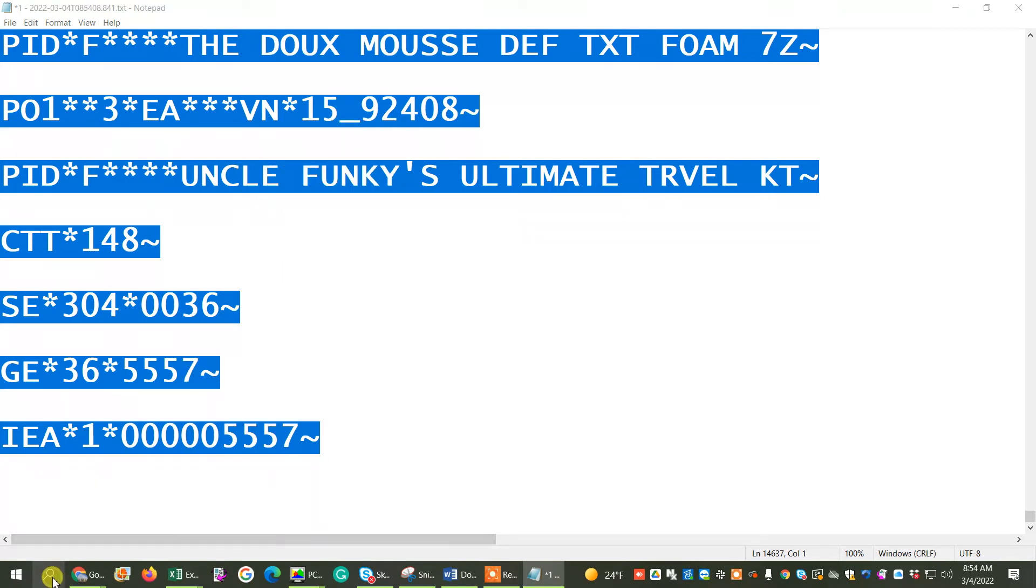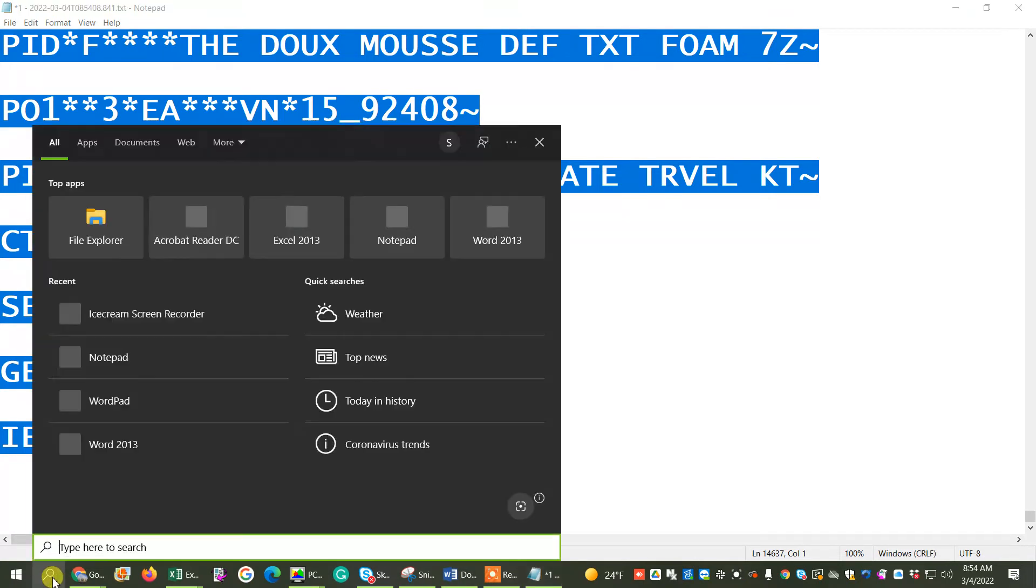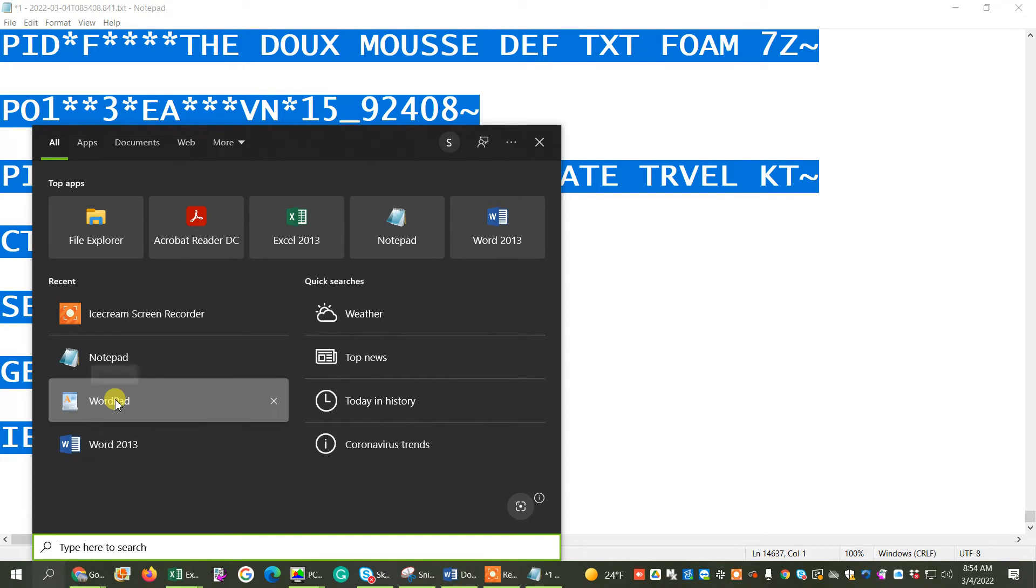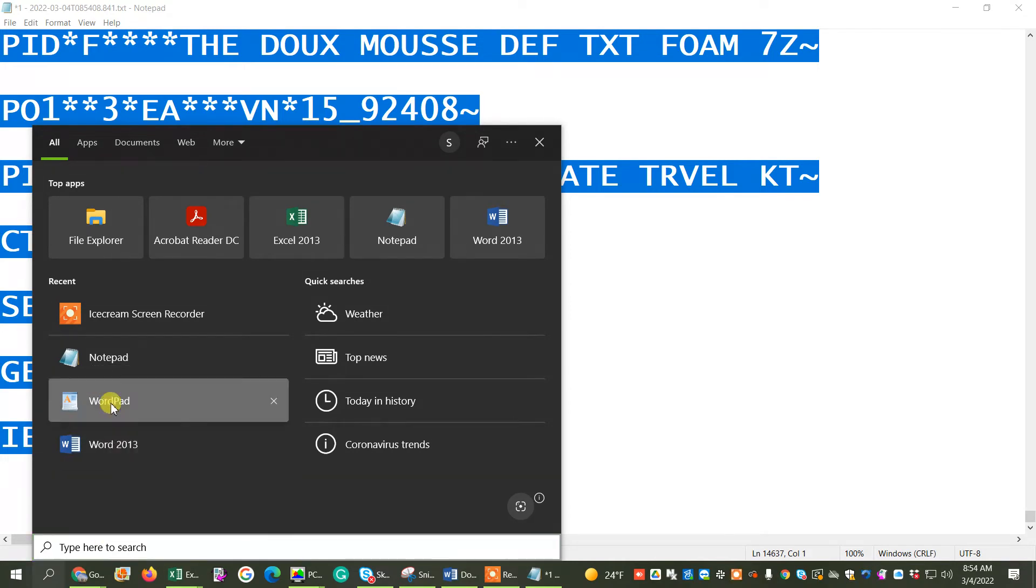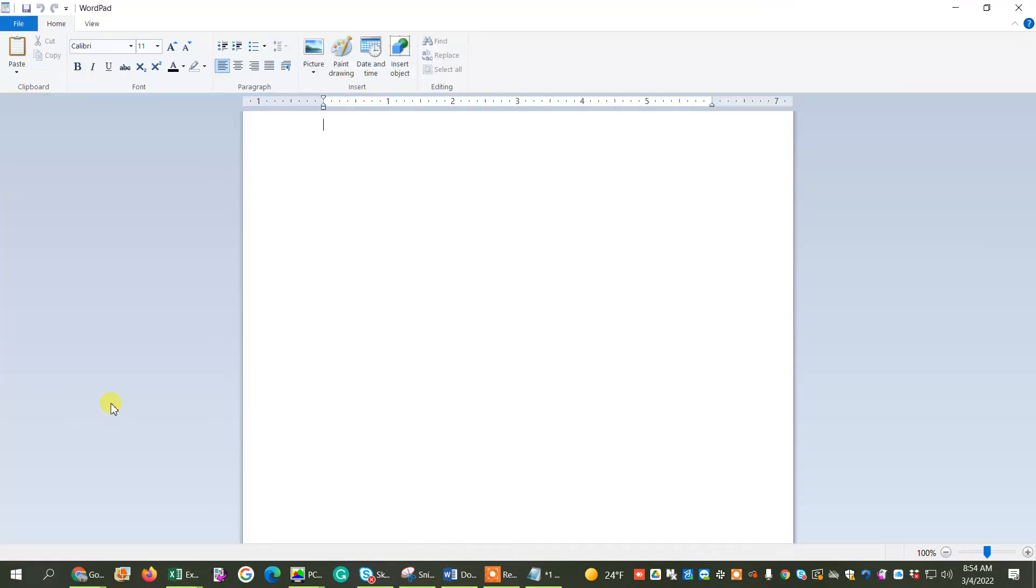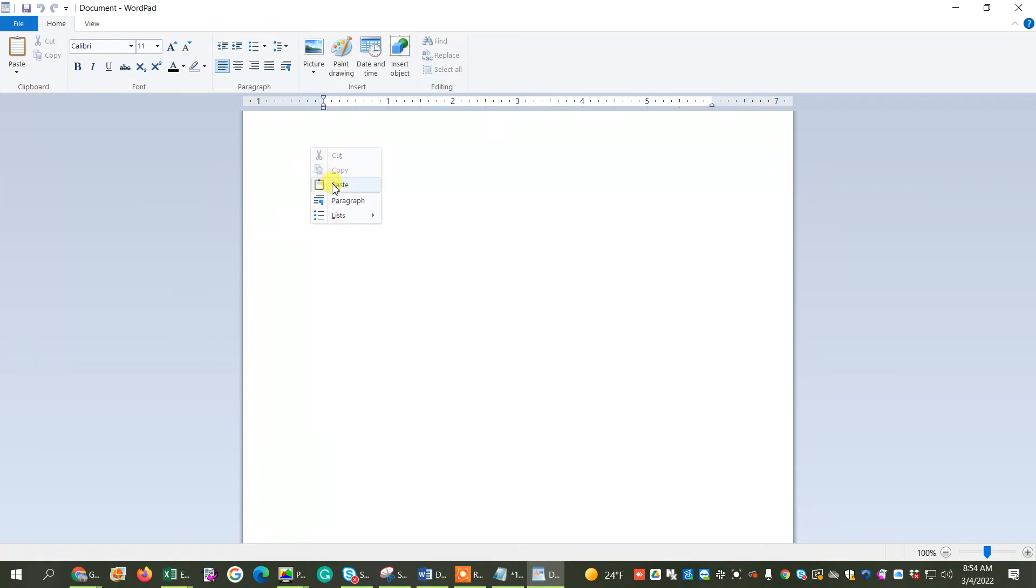And I'm going to go to my search and find my WordPad. Actually, I have it up here. You can type WordPad down here. And once you have WordPad open, you're going to right-click, and you're going to paste.